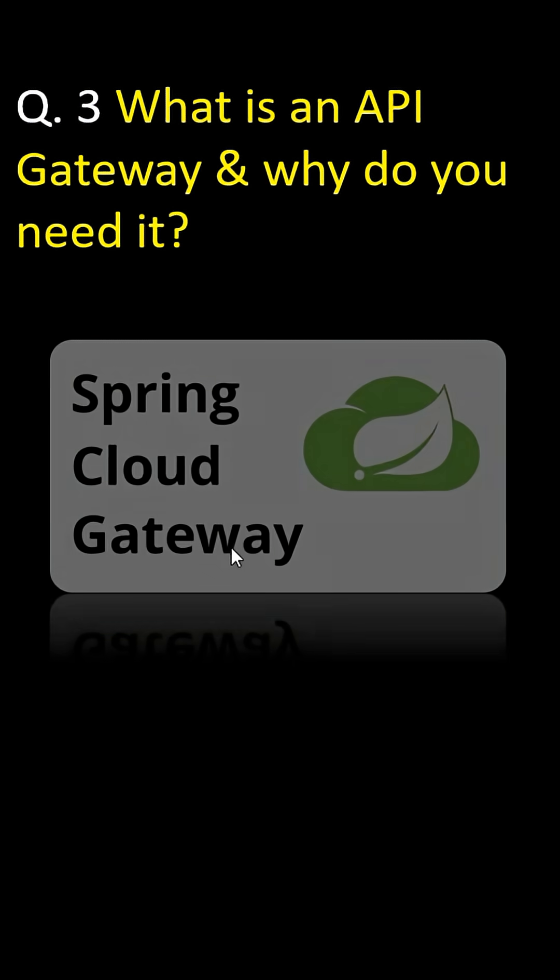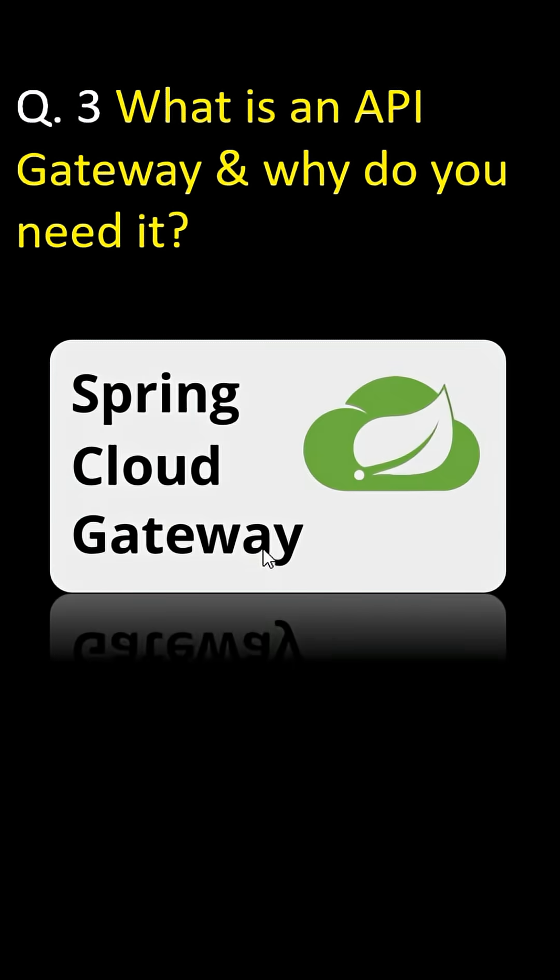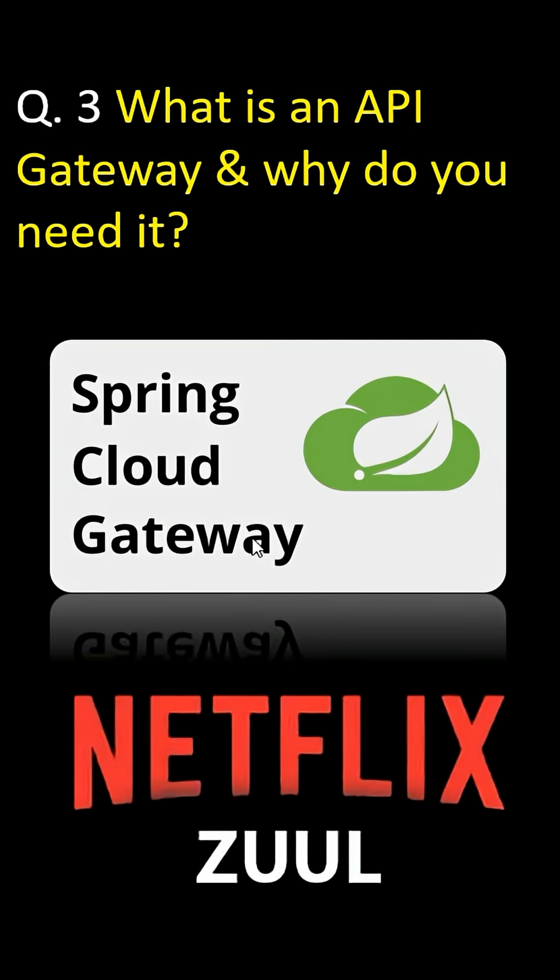Without it, exposing individual services directly is a security nightmare. I hope you got the point.